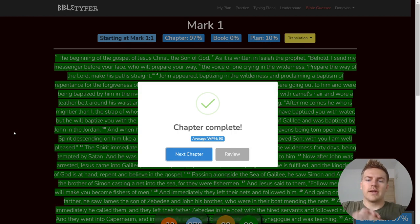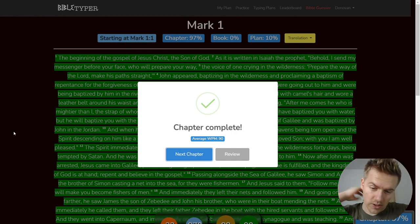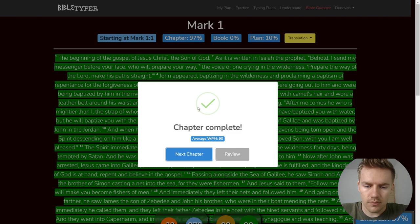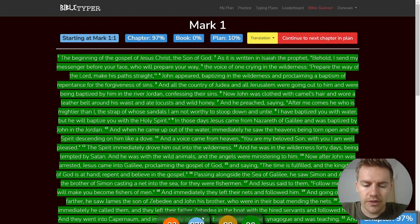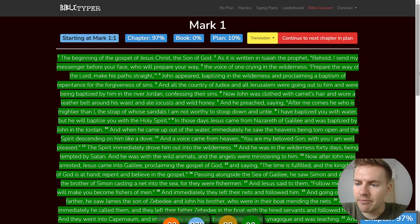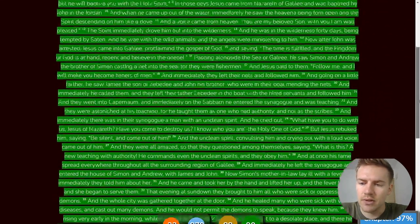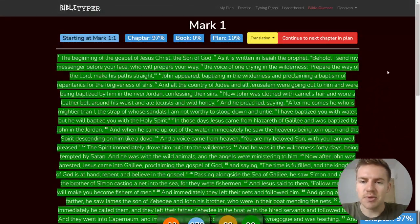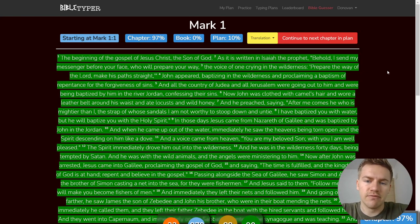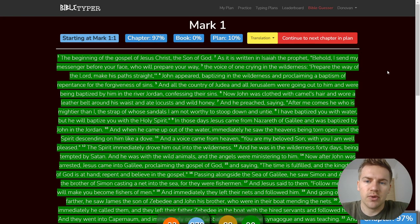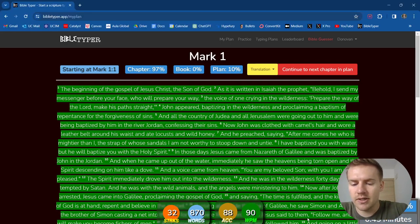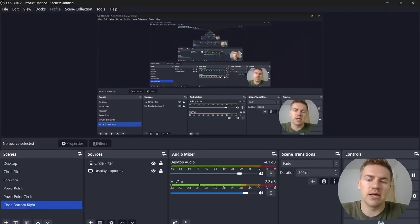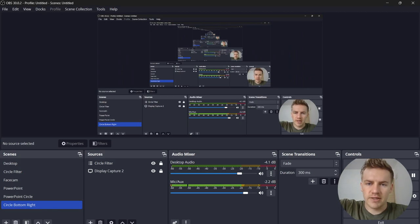All right that is mark one. Mark one very cool stuff. We had 32 streaks, 870 words, 88% accuracy. This is just the beginning of the many chapters of Mark that we are going to go through so hopefully you enjoyed and I'll see you in the next one. Take care and with that being said, peace.